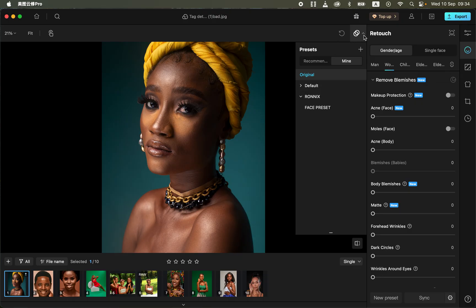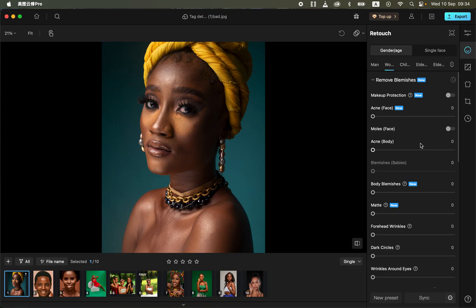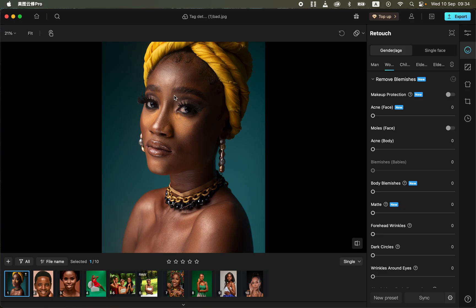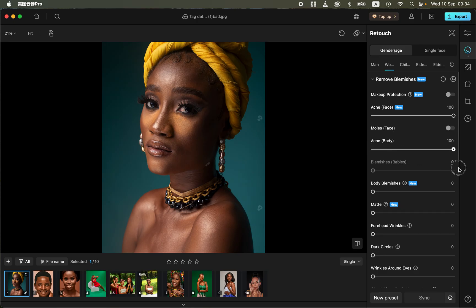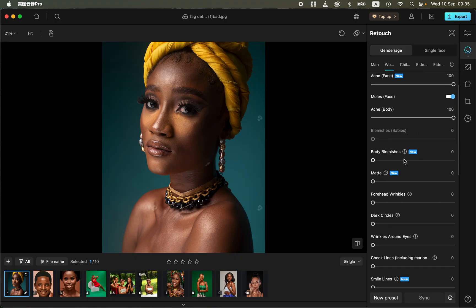First, close the presets panel and come to this option. The software is going to identify whether this is a male or female subject. Come to the acne option and remove the blemishes on the face by moving the slider forward. You can also protect moles if you want. Then go to body blemishes and move that forward to remove blemishes on the body.